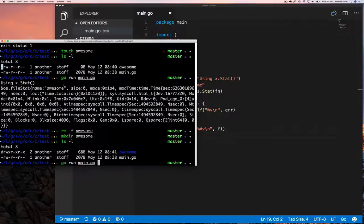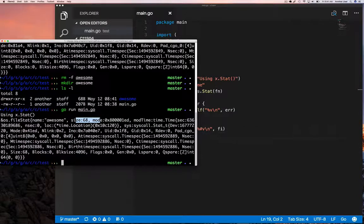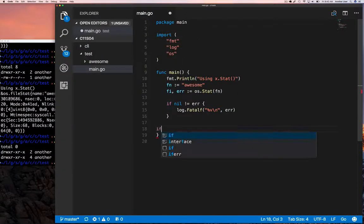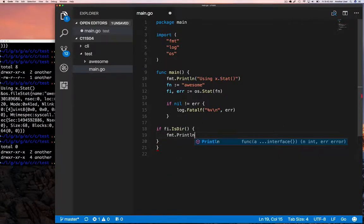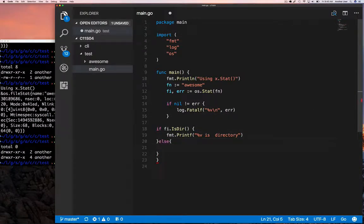Now let's remove this file and create a directory with the exact same name, then rerun our program to see what it tells us about this directory. When we run our program now, we see essentially the same information except the size is 68. This is an empty directory. In most operating systems, a directory is a file — the only difference is that a directory contains entries to other files, whereas a regular file just contains your data. If we list the directory we'll see it is empty, but the size is still 68.